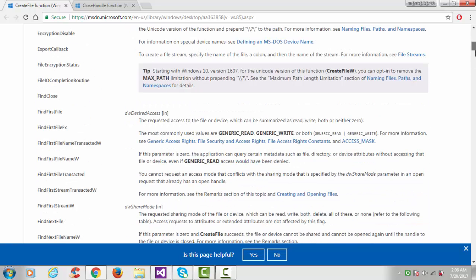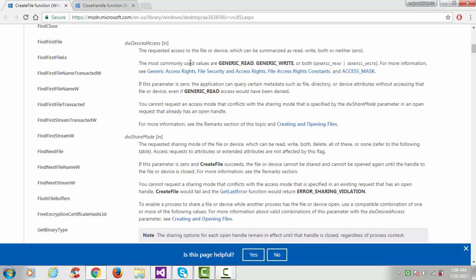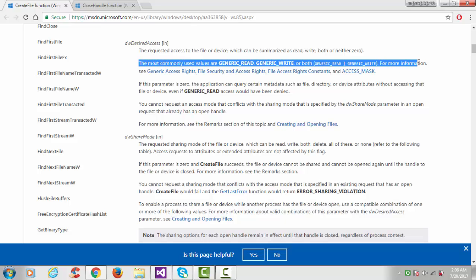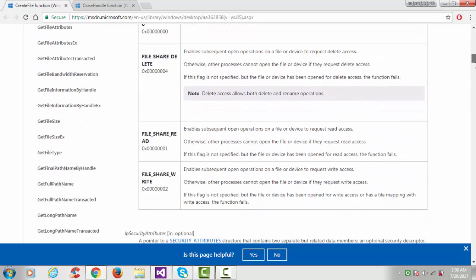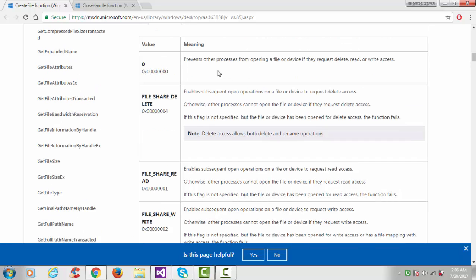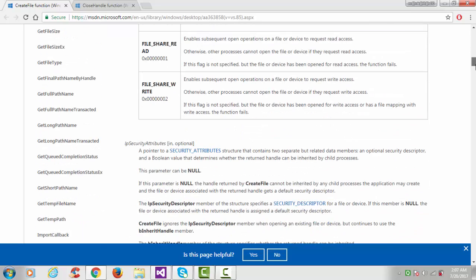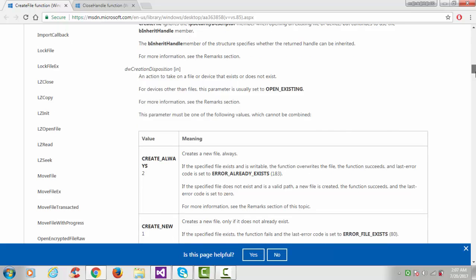The second argument is desired access — it specifies which mode you want to open the file in, such as GENERIC_READ, GENERIC_WRITE, or both. The third argument is share mode. If you put zero it prevents other processes from opening the file or device. The flags available are FILE_SHARE_DELETE, FILE_SHARE_READ, and FILE_SHARE_WRITE. I'll use the FILE_SHARE_READ flag here.